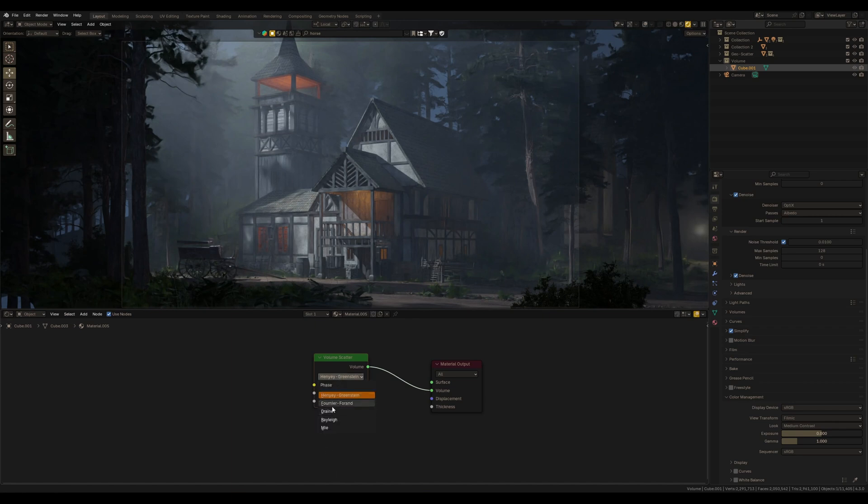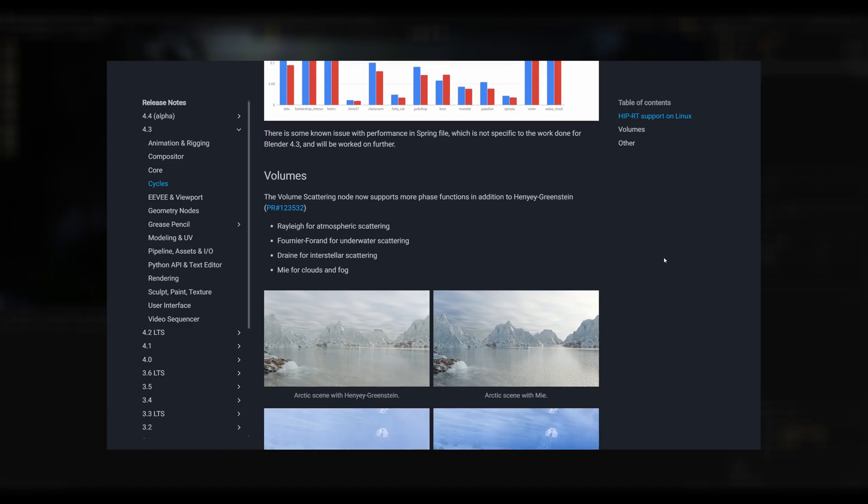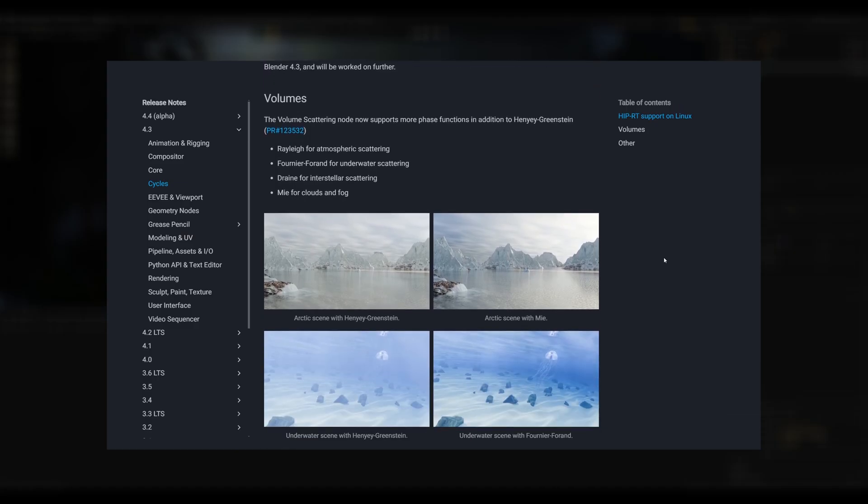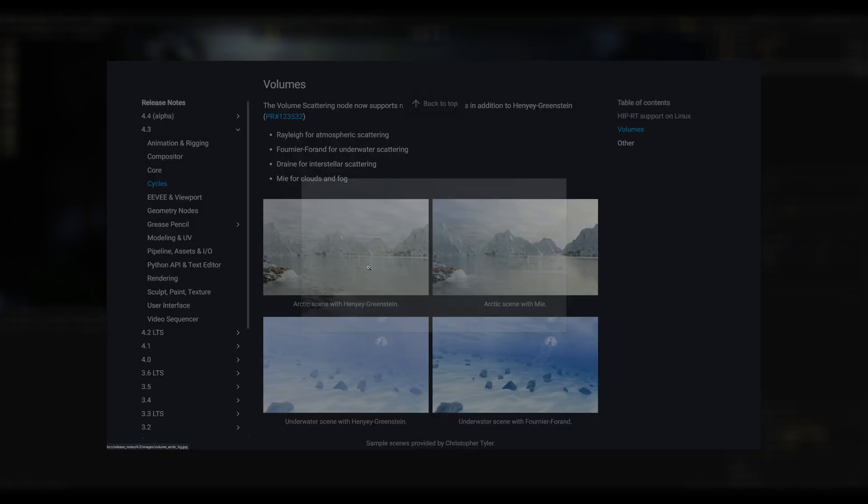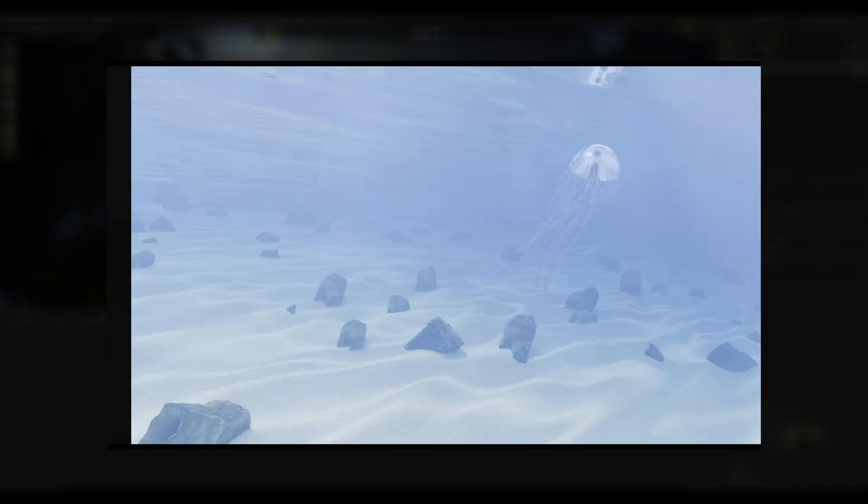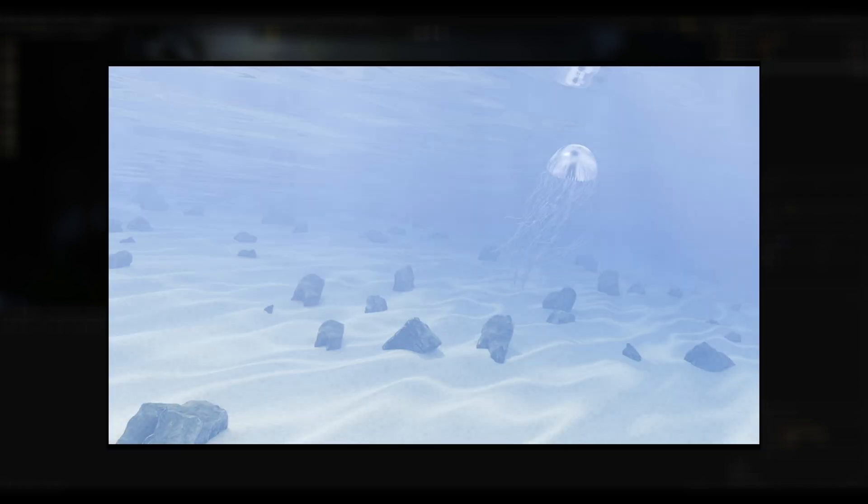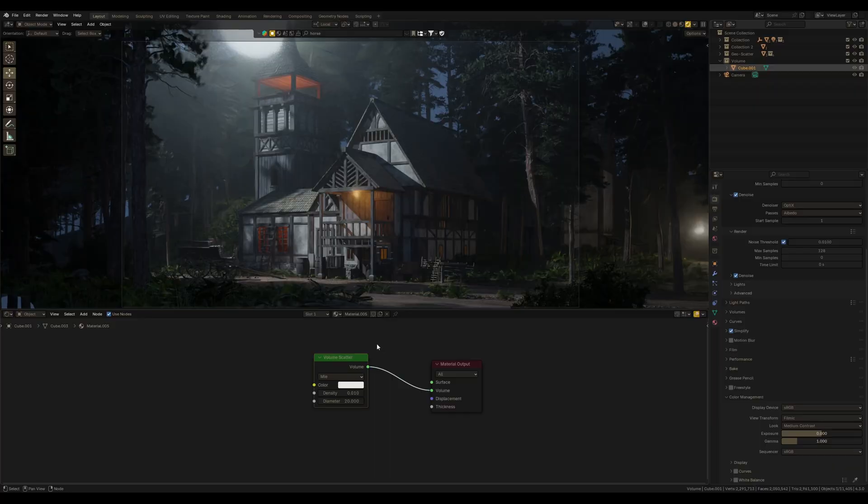The update brings us six presets, each tailored for different scenarios. We can find an explanation on Blender developers that Rayleigh for Atmospheric Scattering, Fournier Forand for Underwater Scattering, Draine for Interstellar Scattering, and Mie for Clouds and Fog. And also developers provided some examples of how it might be looking. But I guess we can use that whatever we want.